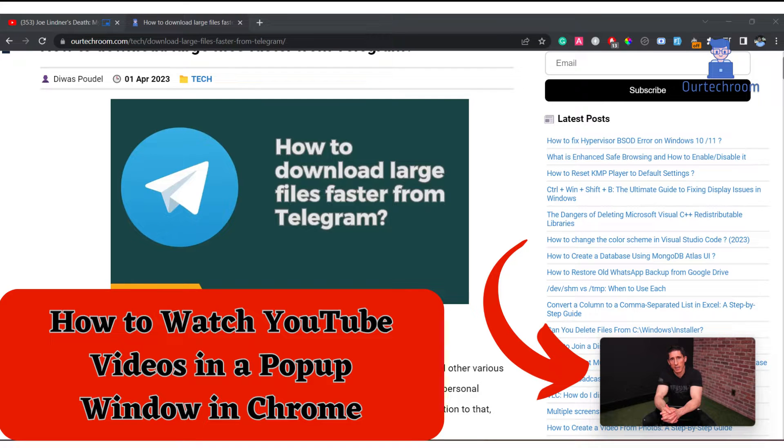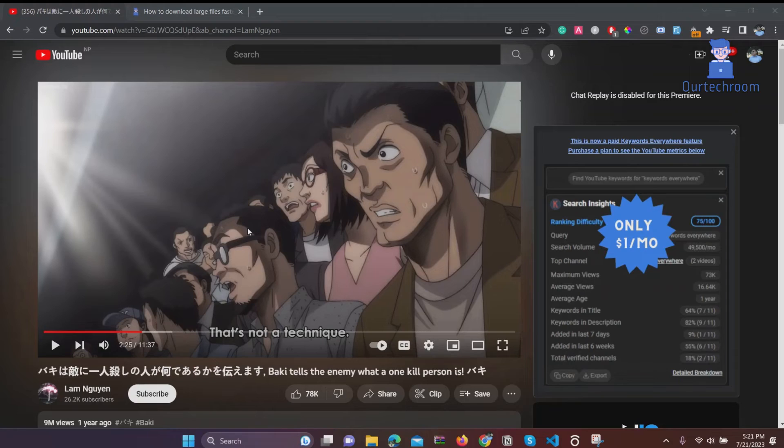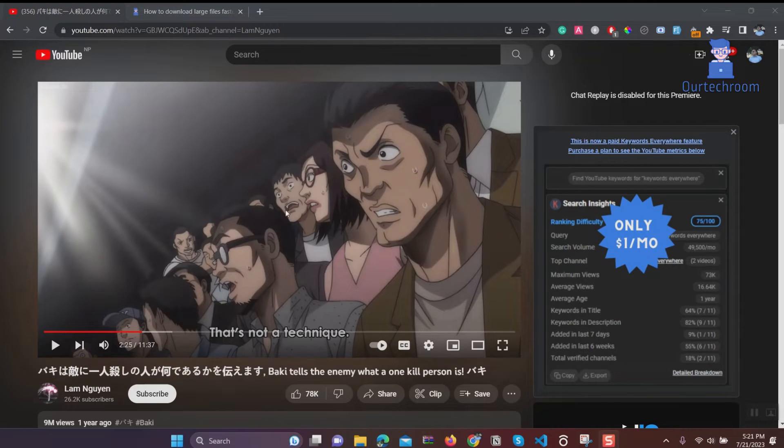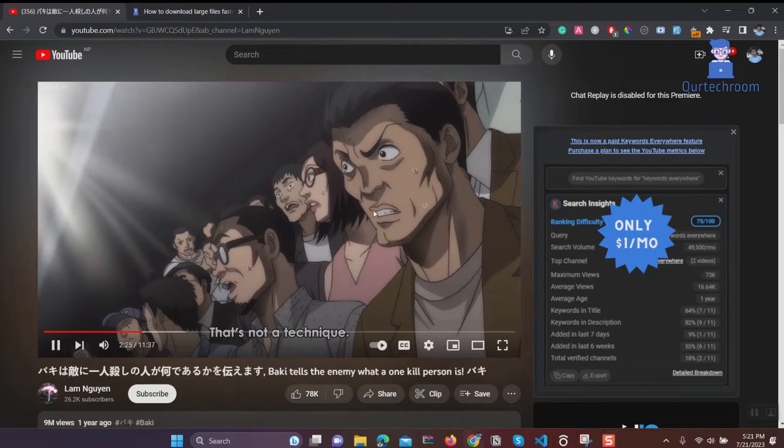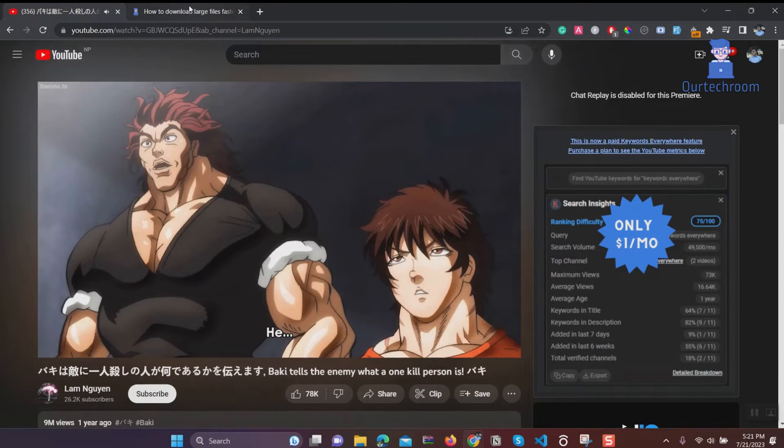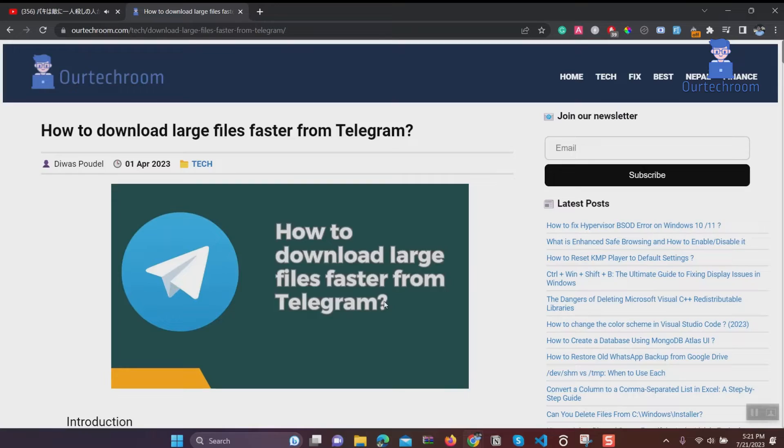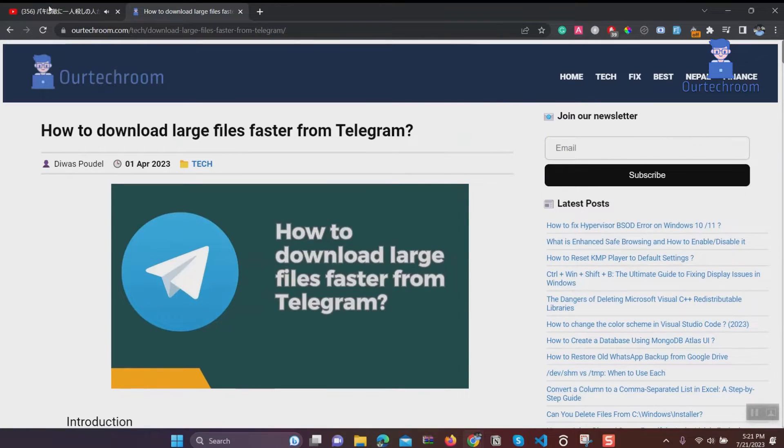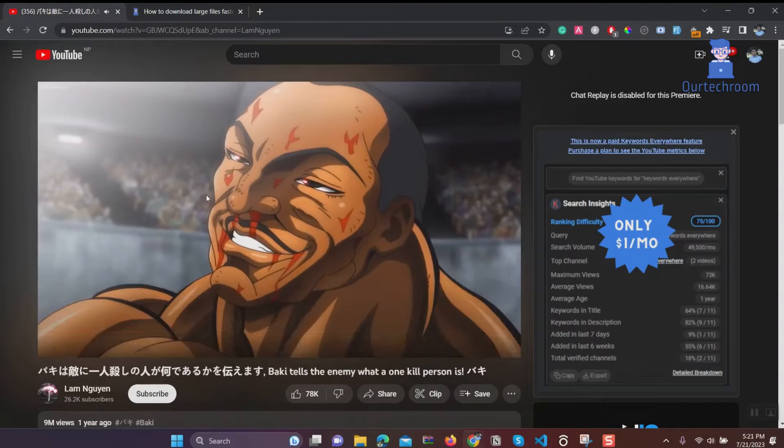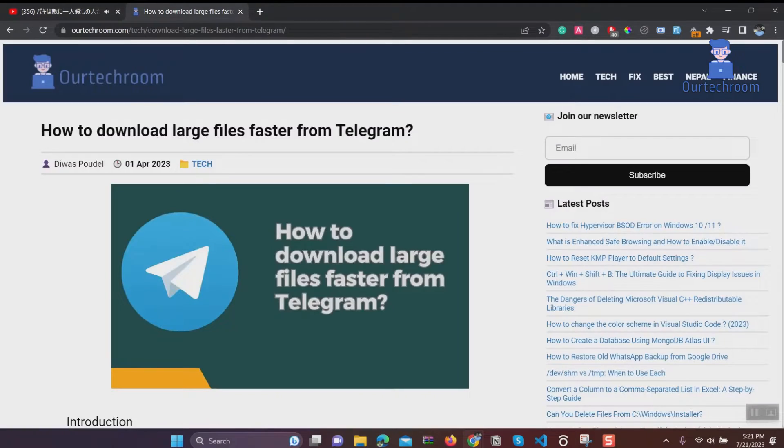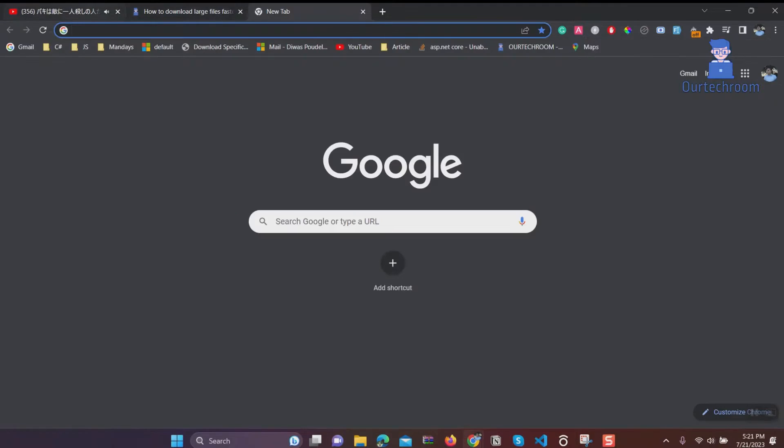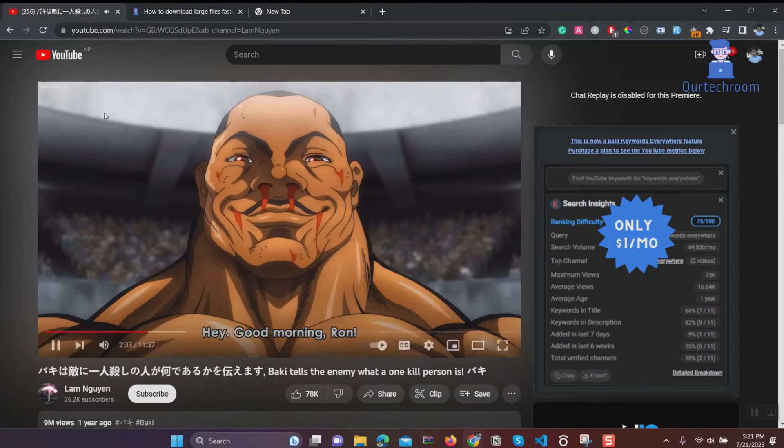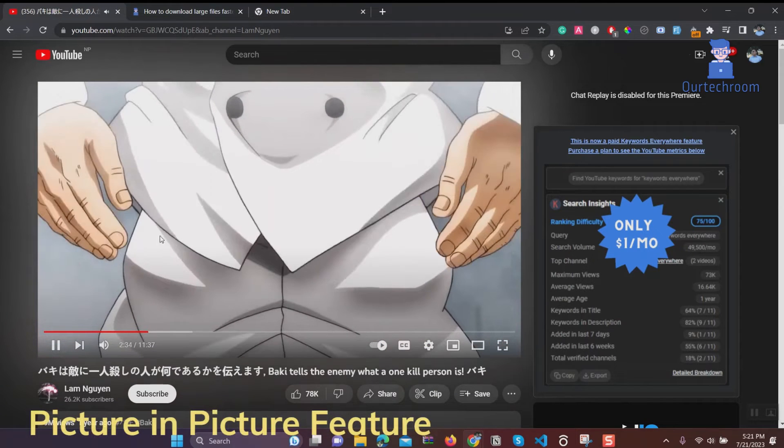How to watch YouTube videos in a pop-up window in Chrome. If you play a video on YouTube and switch to another tab in your browser, you won't be able to continue watching the video in the new tab. For this, we can use the Picture-in-Picture feature of the browser.